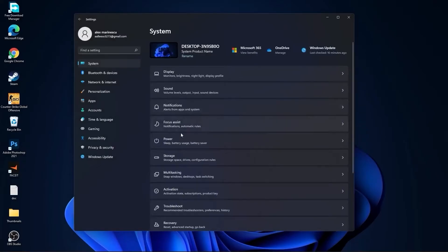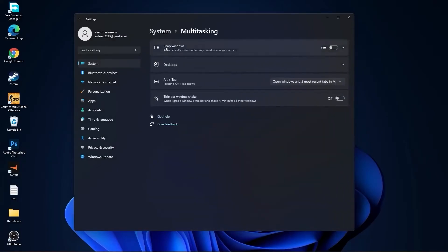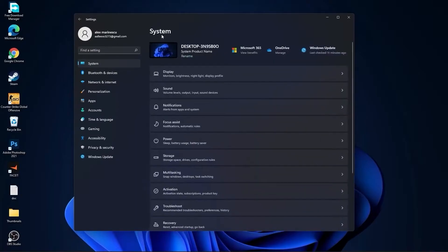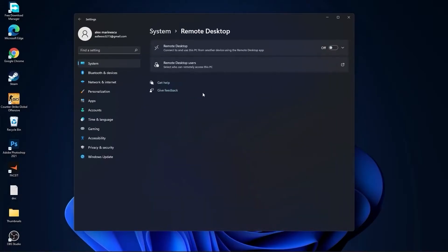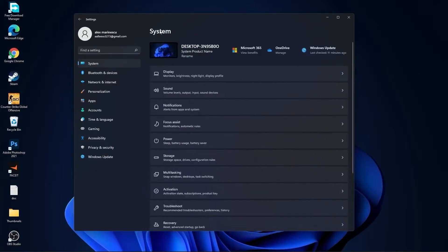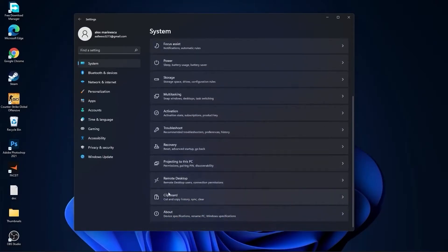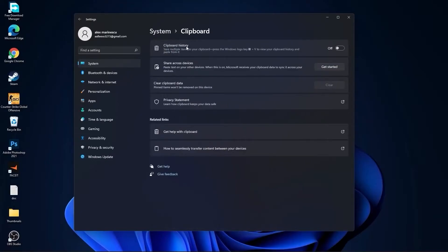Then go back to system, go to multitasking. On snap windows select off and on the title bar window shake select off. Go back to system, go to remote desktop, select this to off. Go back to system, go to clipboard, on the clipboard history select this to off.